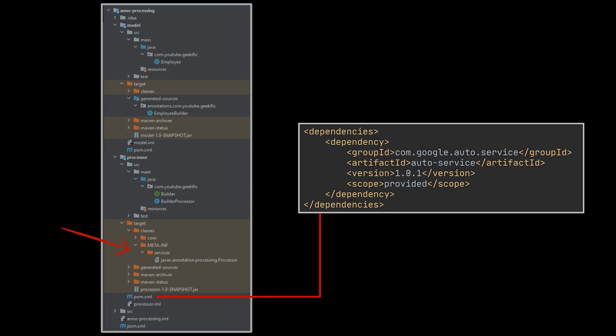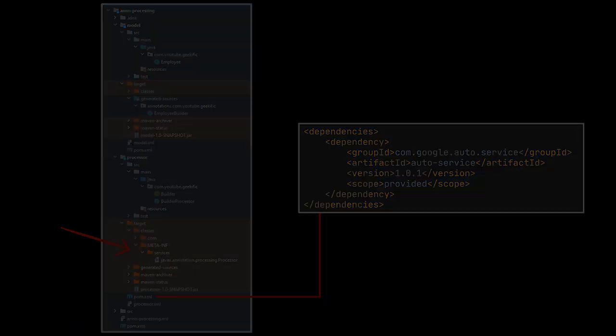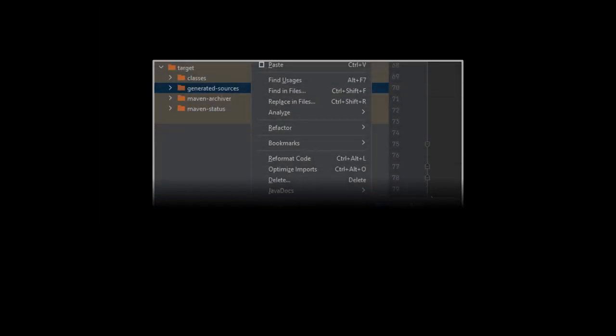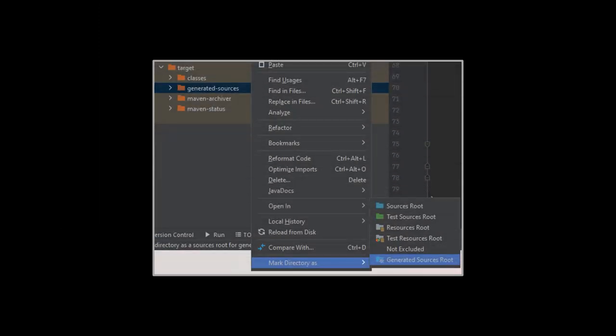The processor metadata we mentioned a few minutes ago are generated and located under the META-INF folder marked by the red arrow. If you are using IntelliJ you may have to manually right-click on the generated sources folder and mark it as your generated sources root the first time you compile, only so you may be able to actually use and invoke the classes you generated.